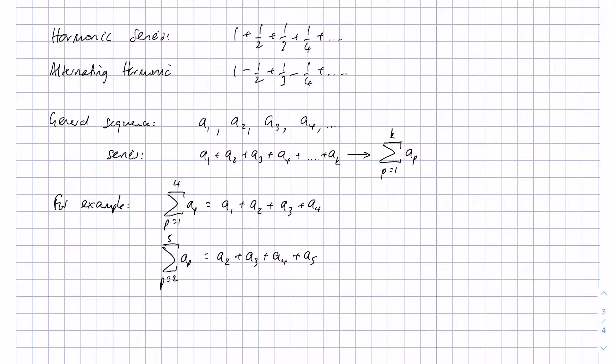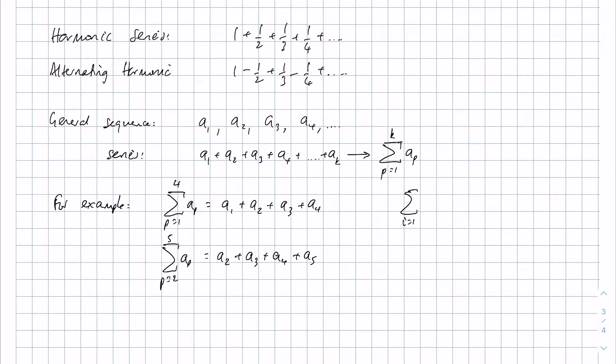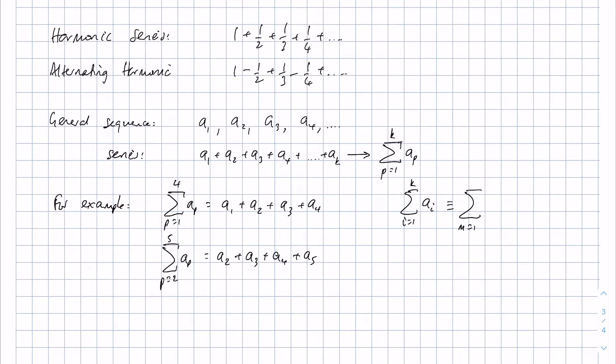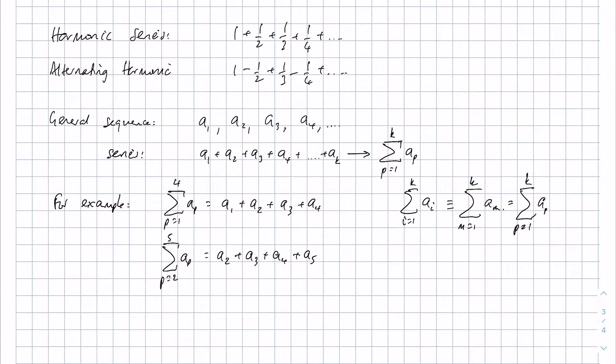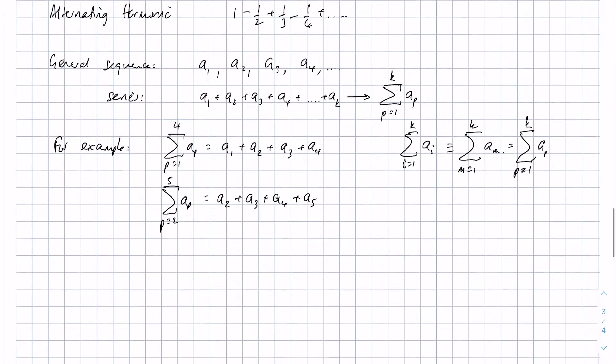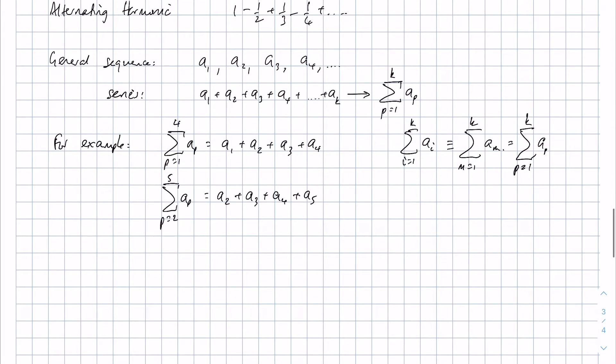The fact we've used p here doesn't really matter, because if we had i equals 1 to k ai, that would be equivalent to the sum of m equals 1 to k am. They're all the same thing, which is equal to the sum of p equals 1 to k ap. So the fact it's p and not i or m doesn't really make any difference.